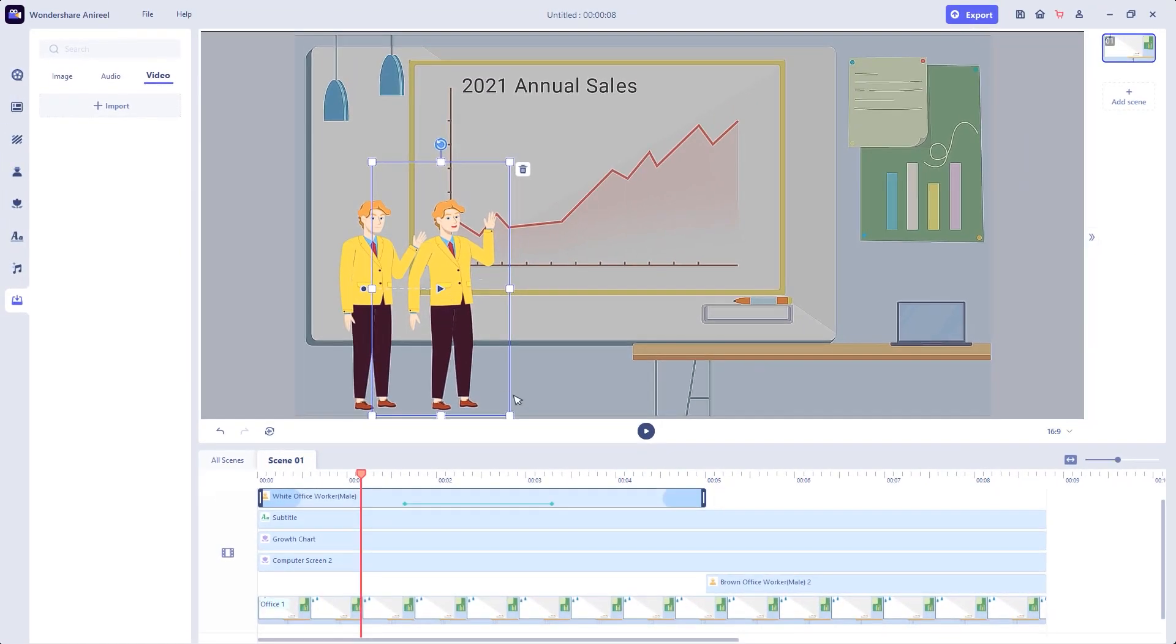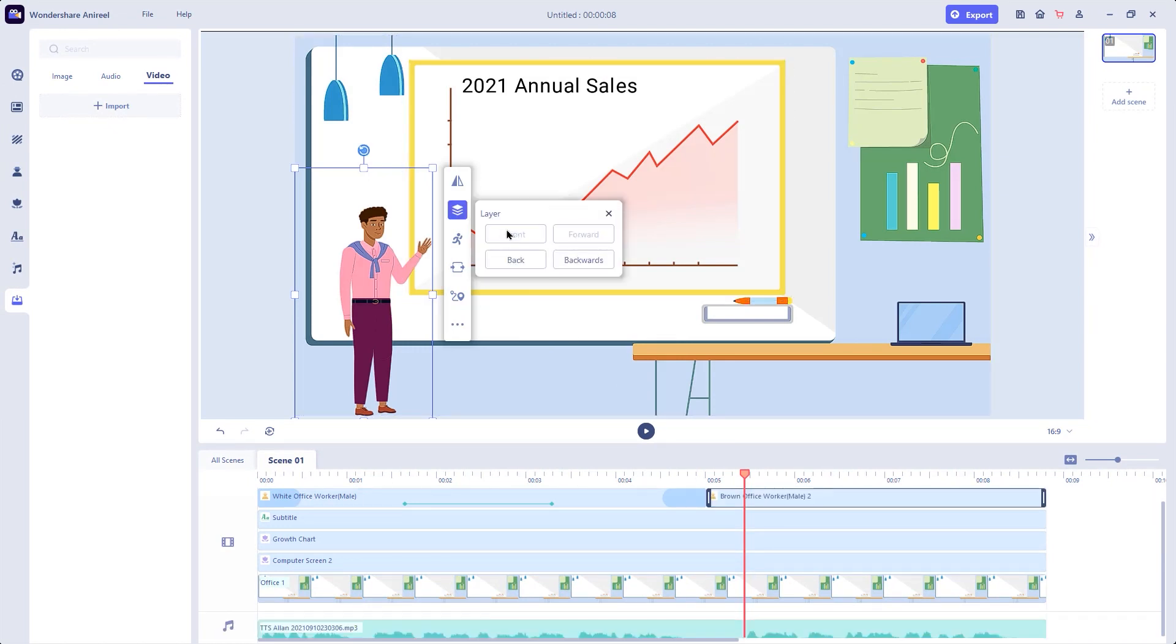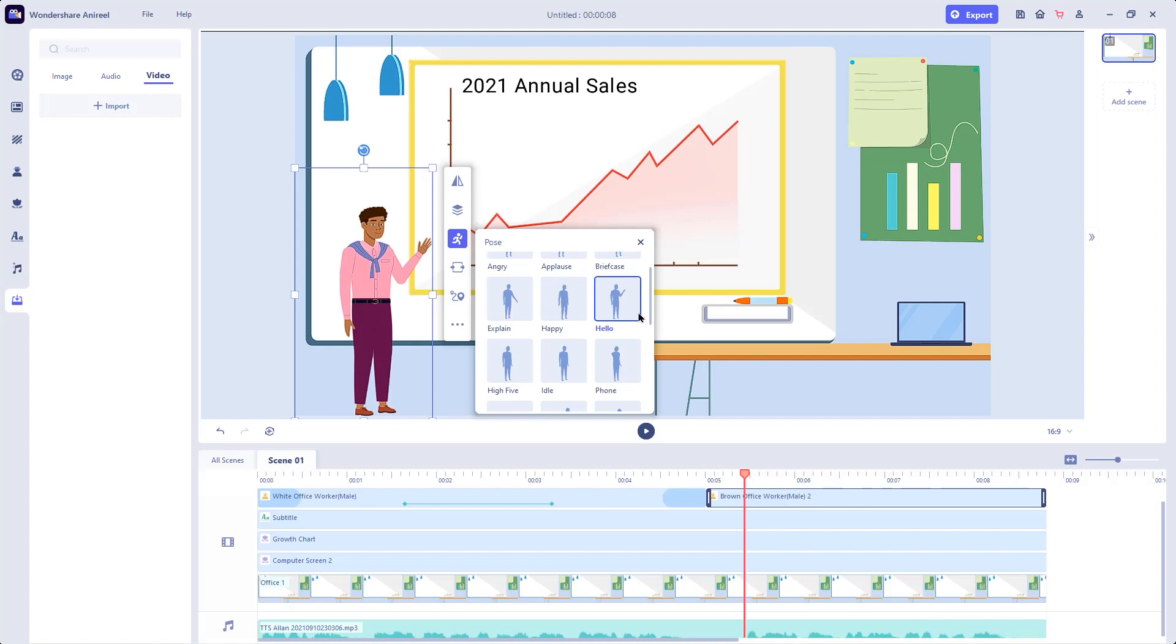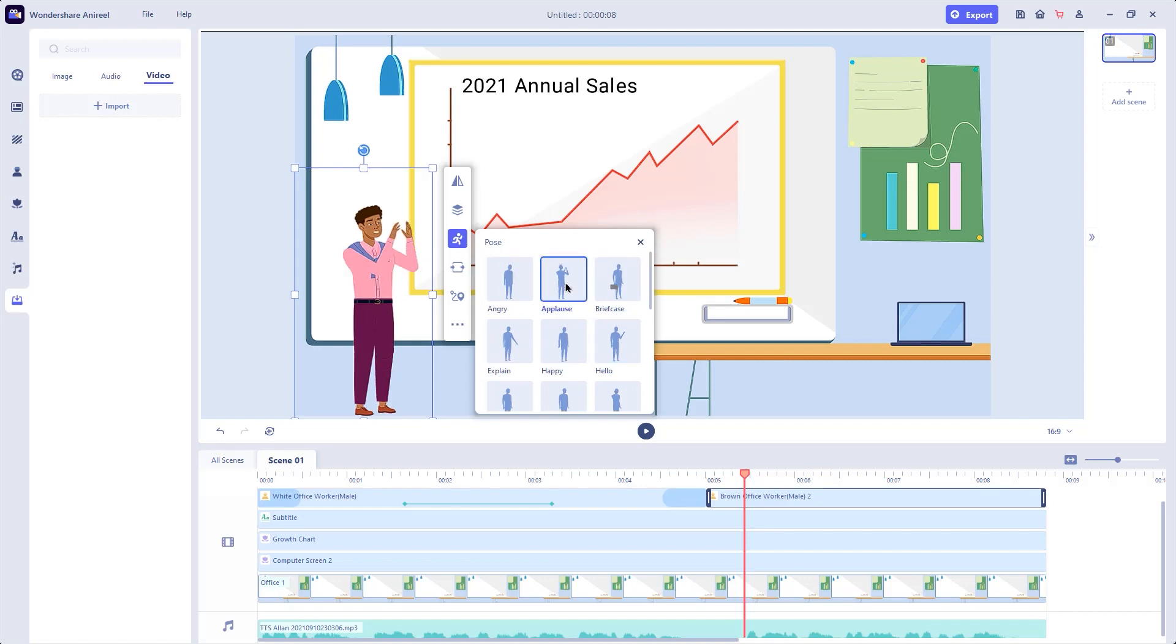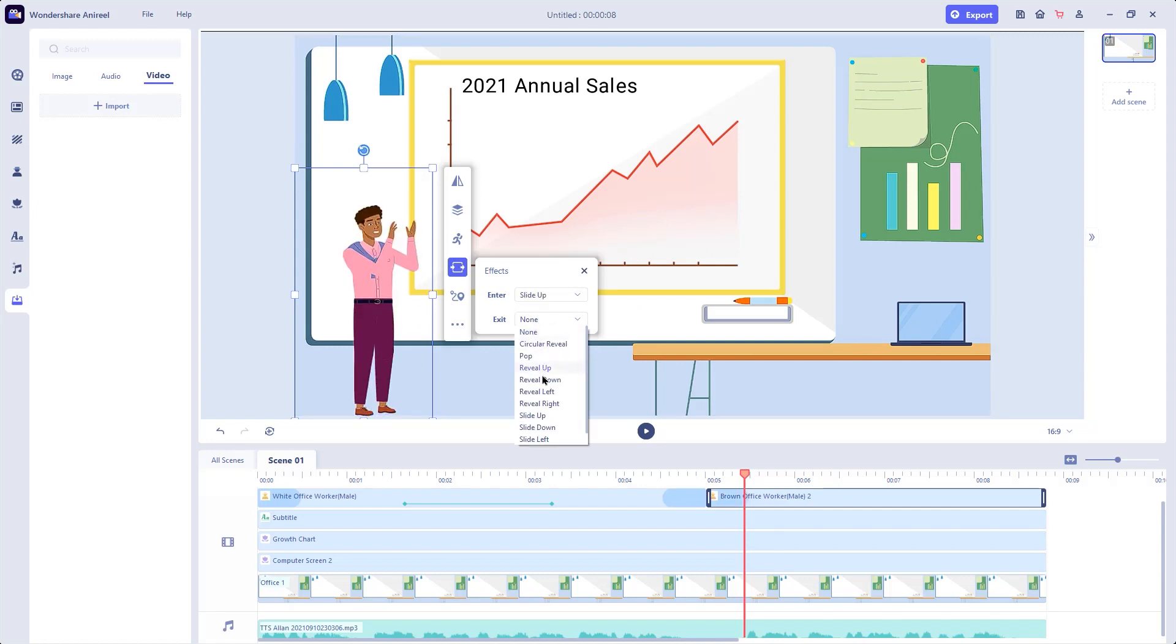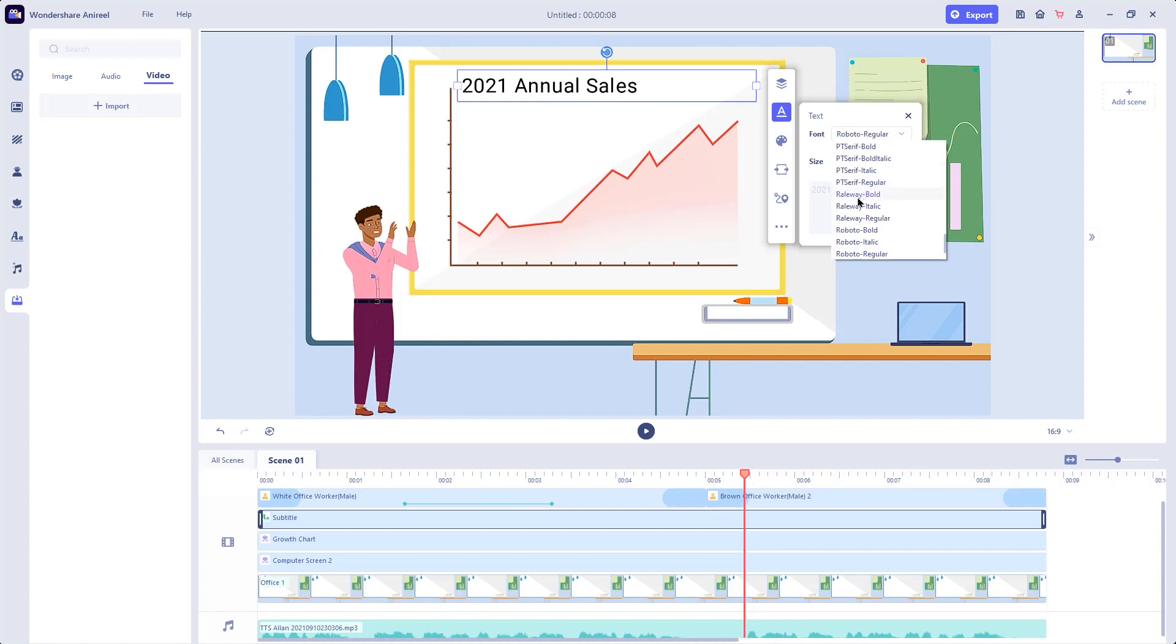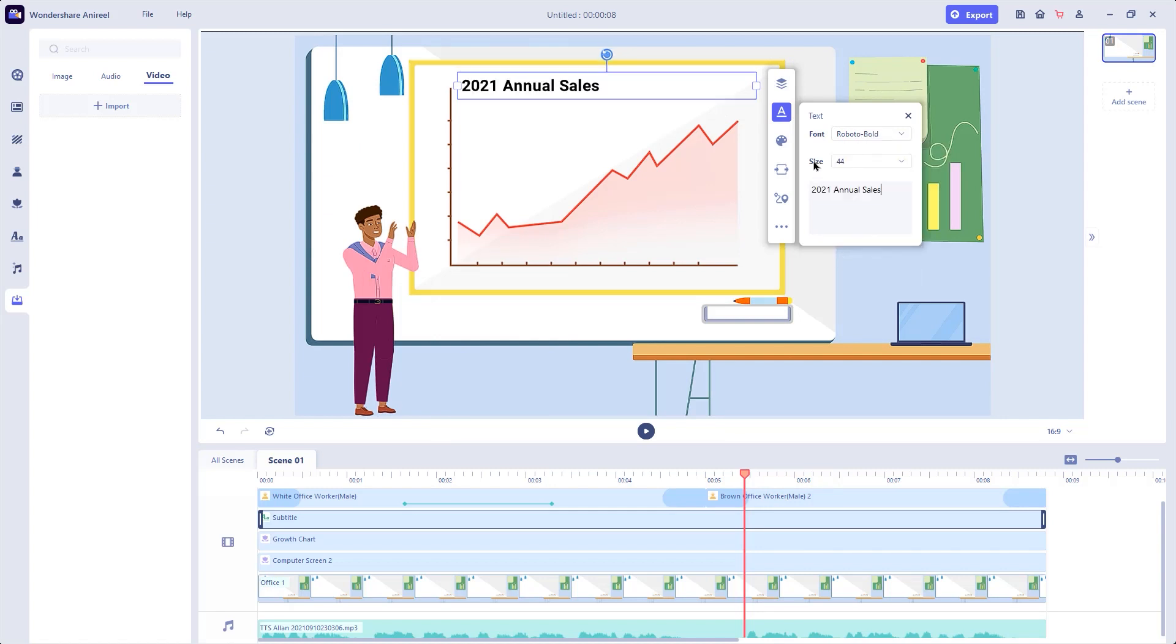Similarly, let's customize the second character, bring it to front using layers, and then change the pose type to applause. Let's add the entrance and exit effects as well. Finally, select the subtitle, change the font type, font size and even the font color.